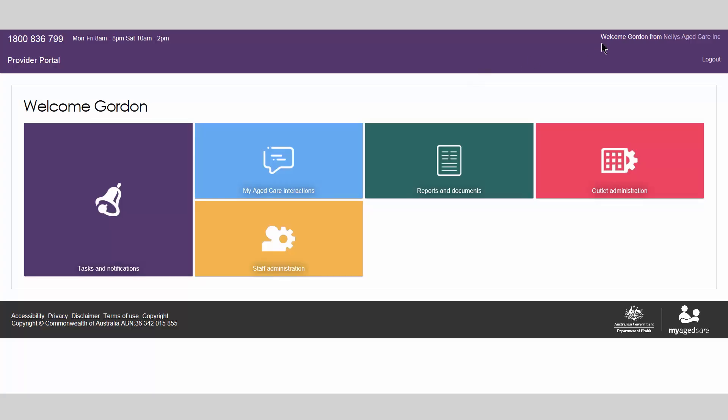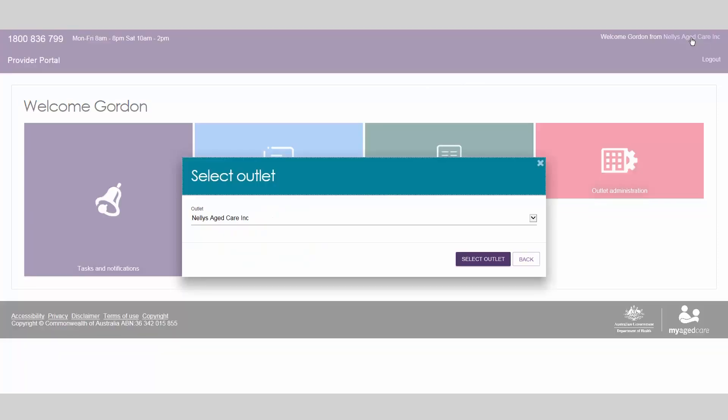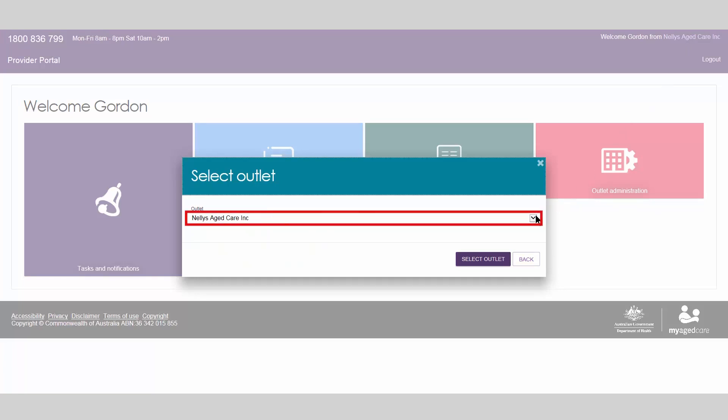If you are assigned multiple outlets, first select the outlet you want to view in the top right-hand corner of the screen. Choose which outlet you would like to view.